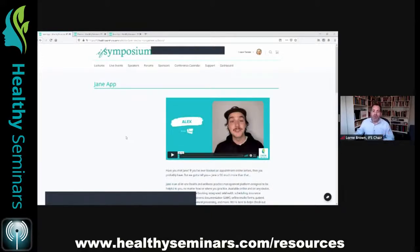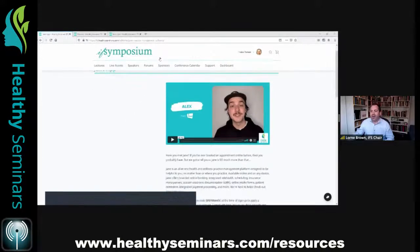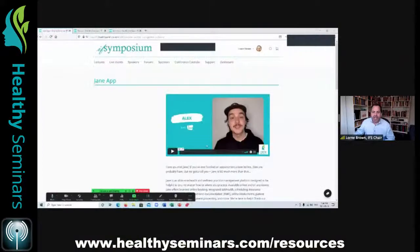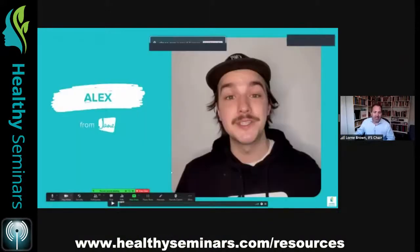Go to healthyseminars.com, click on IFS 2021 in the top menu, then click on Sponsors and find Jane. Rather than me telling you what Jane is, I'll let Alex tell you — that intro is on their page.